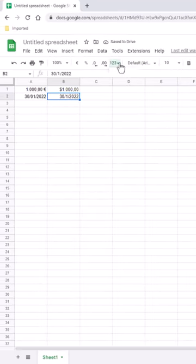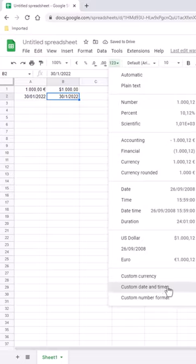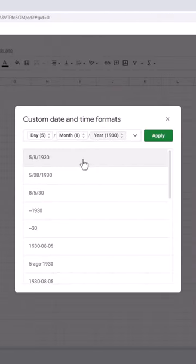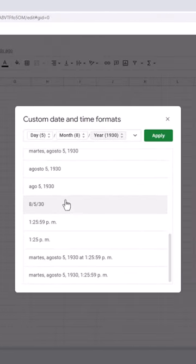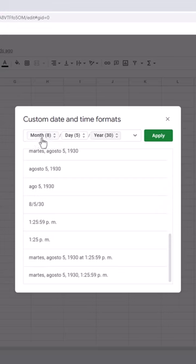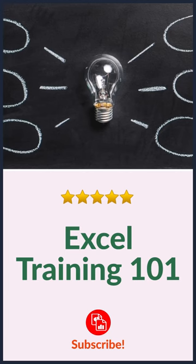For date, we can go under here, go to Custom date and time. Find a selection that is month date year format. I believe it's down here. Click on that, you can see the example here. Click Apply, and now you have it as that format.